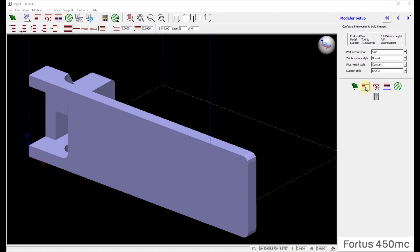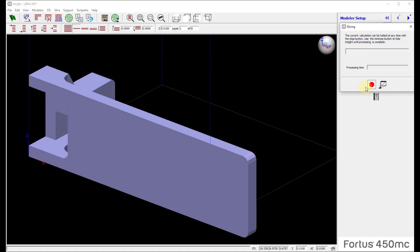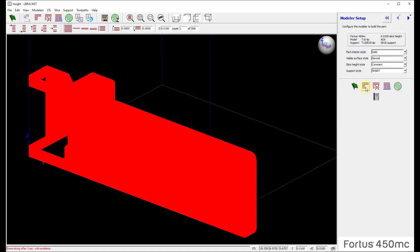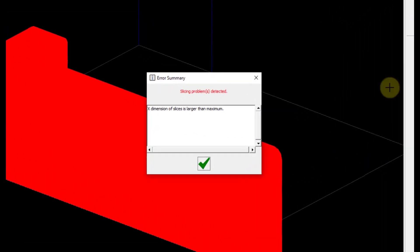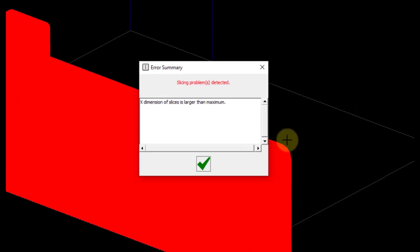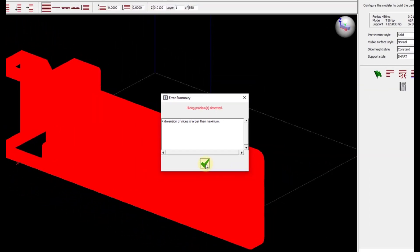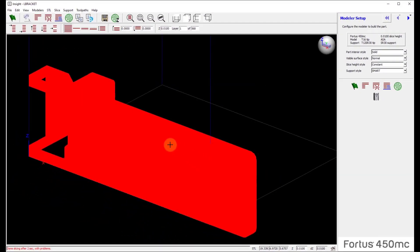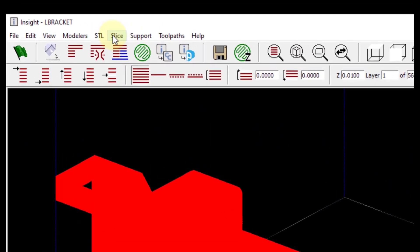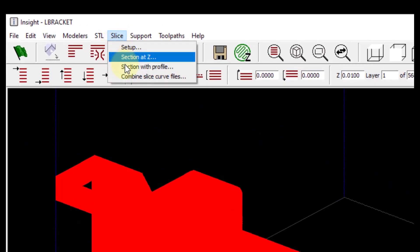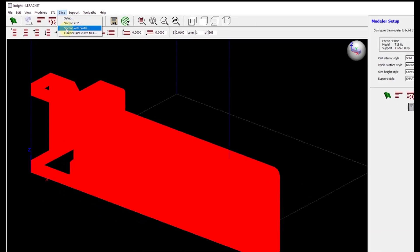Coming up here, the first thing to do is to slice the part. Upon completion of slicing the part, it's going to warn me that this part is too big. Green check mark it. Then come up to the Slice option and choose the Section with Profile.